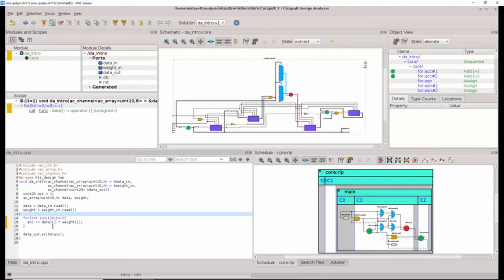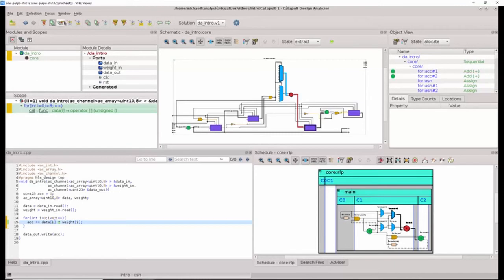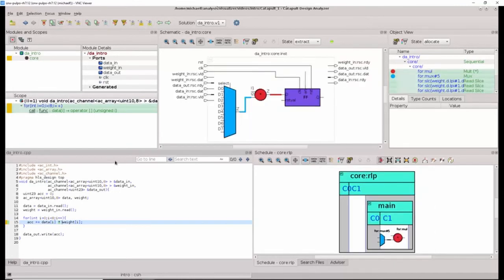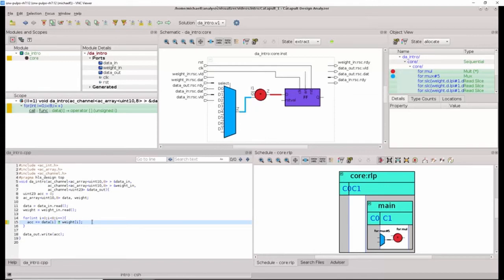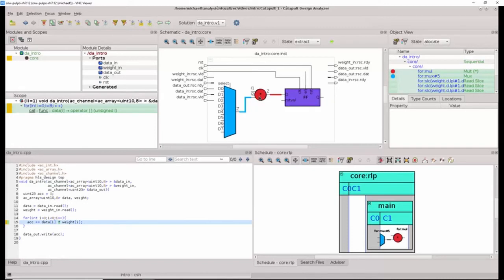Likewise, any section of C code can be selected in the text editor and filtered to that selection. Notice how the yellow bar, which is our filter, now is set just for line 15 of our design. The multiply is highlighted in green, indicating that I'm selecting it. And the RTL schematic now shows our hardware multiplier, along with some additional operations that are linked to this multiplier.